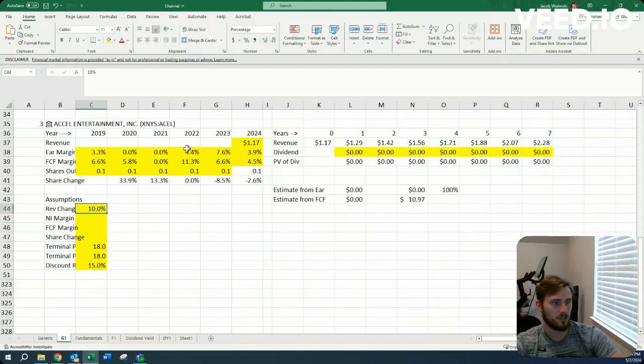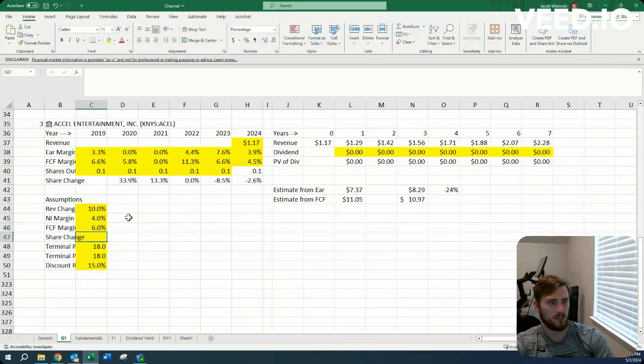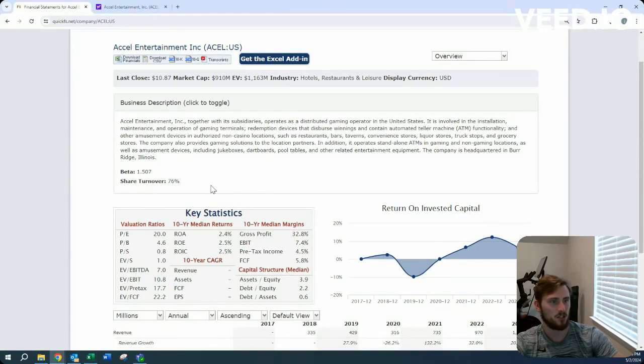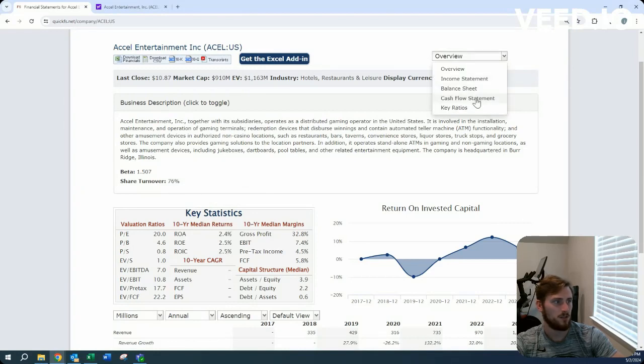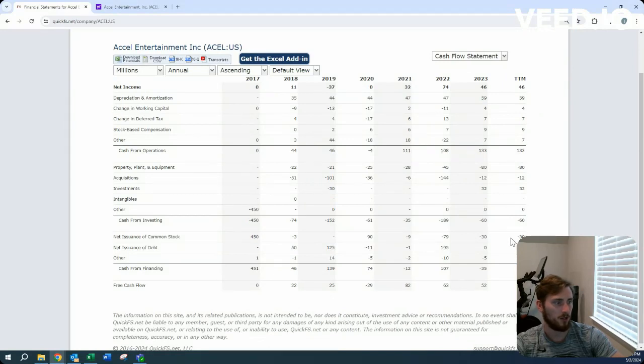Margins look all right. Let's use a decently sized range. For share change, with a $910 million market cap, 1% would be about $9 million. They did $30 million in buybacks.